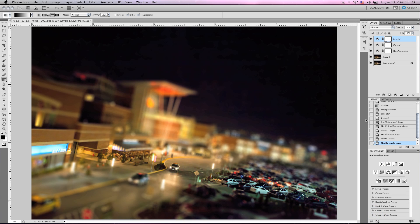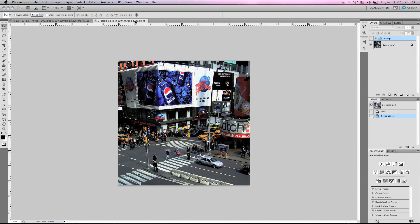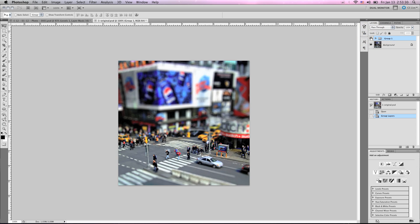And there you go. That's our completed image. And I want to show you guys something kind of cool. There's a photo that's floating around the internet that's used in the majority of tutorials. I'm just going to show you what we did with this photo so that you get an idea of the capabilities of Tilt Shift.